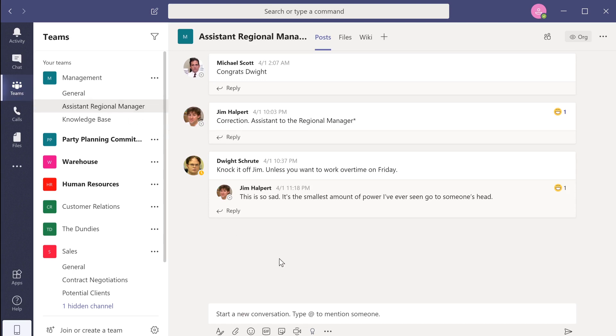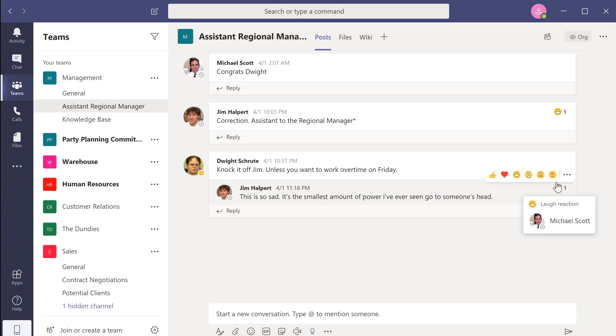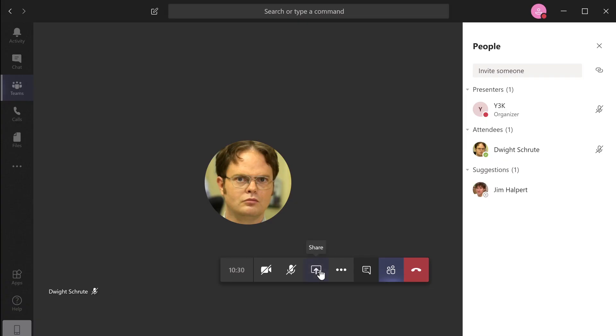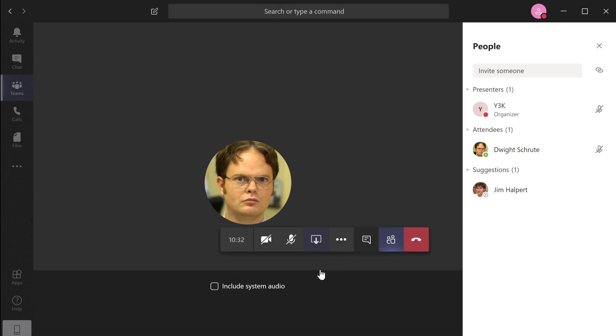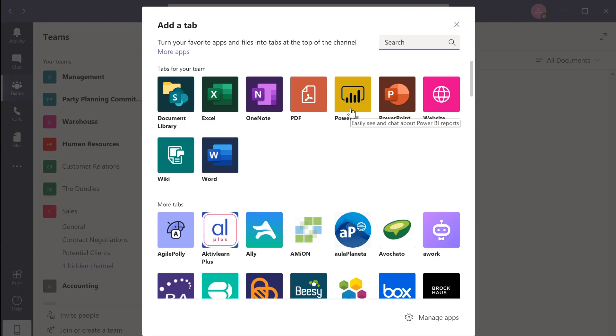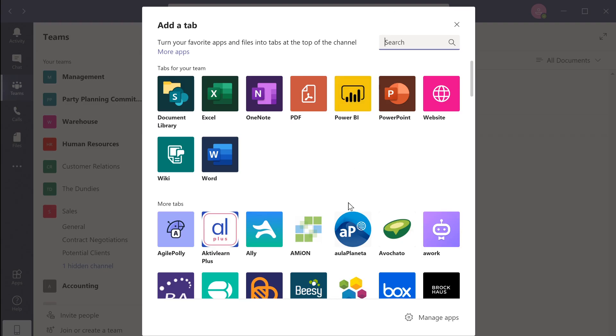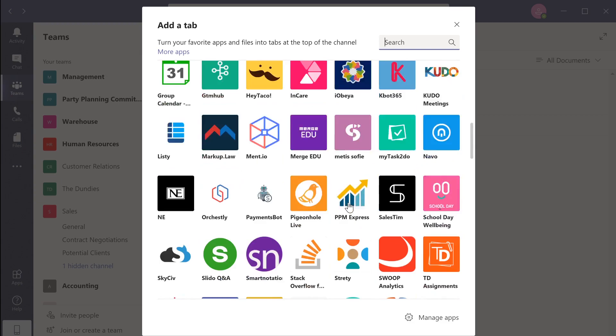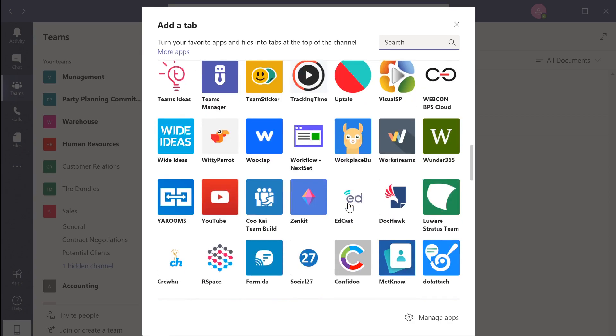Microsoft Teams is a centralized communication hub that allows you to collaborate efficiently and securely. It can be used to co-author documents in real time, share files with team members, host internal meetings with anyone around the world, and work with a large selection of Office 365 and third-party applications.